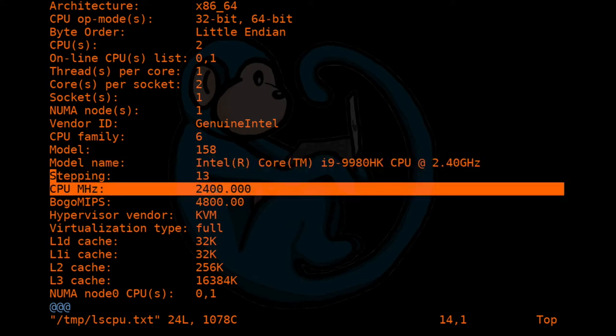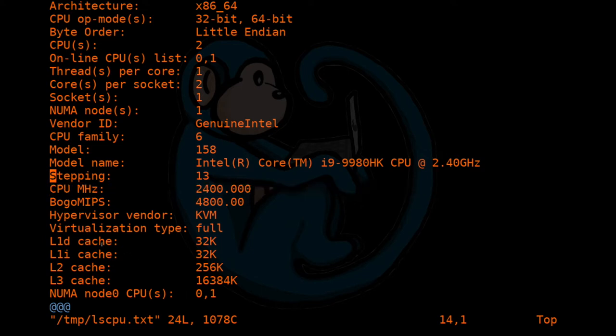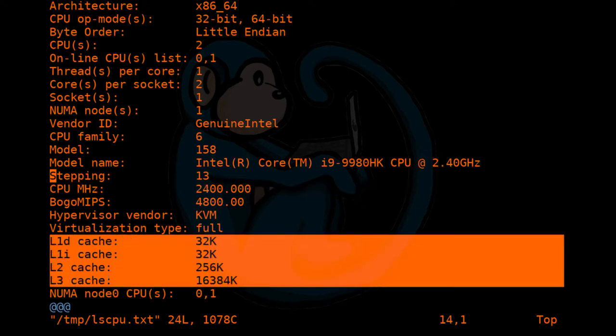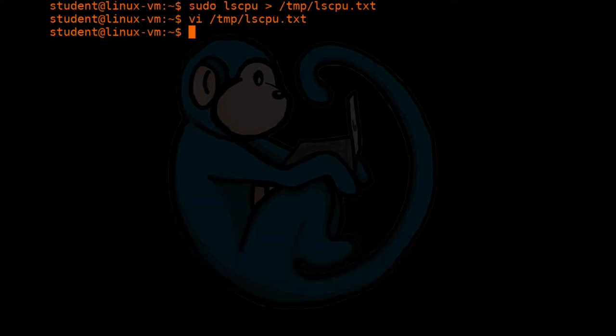There's the clock speed. And if you really want to geek out, you can even get the cache sizes of the l1, l2, and l3 caches. So that's pretty much the lscpu command.